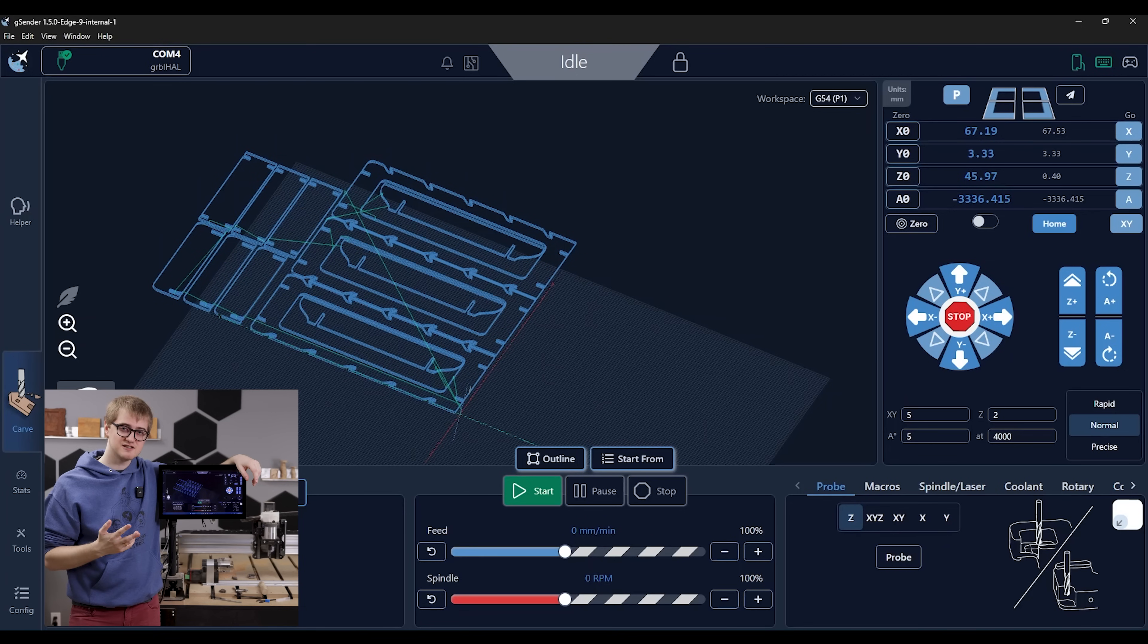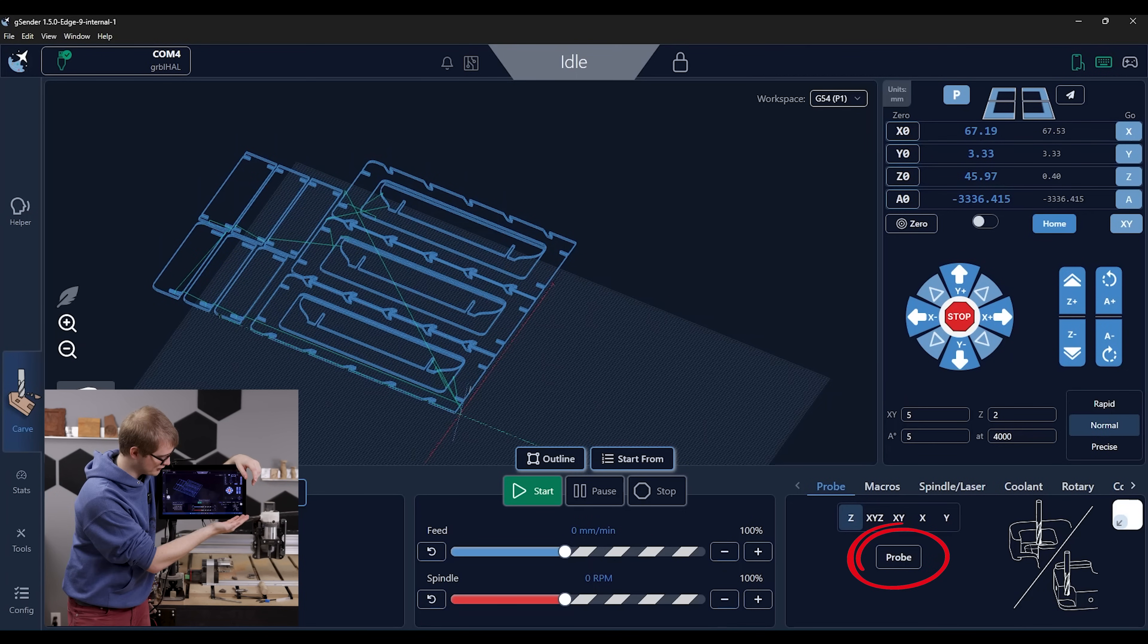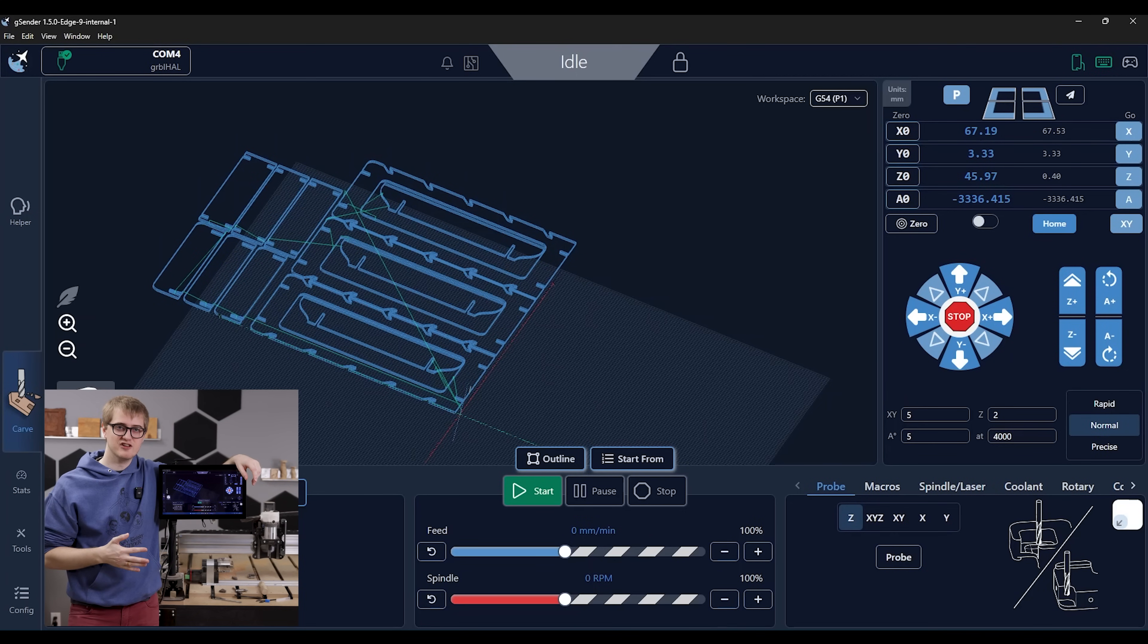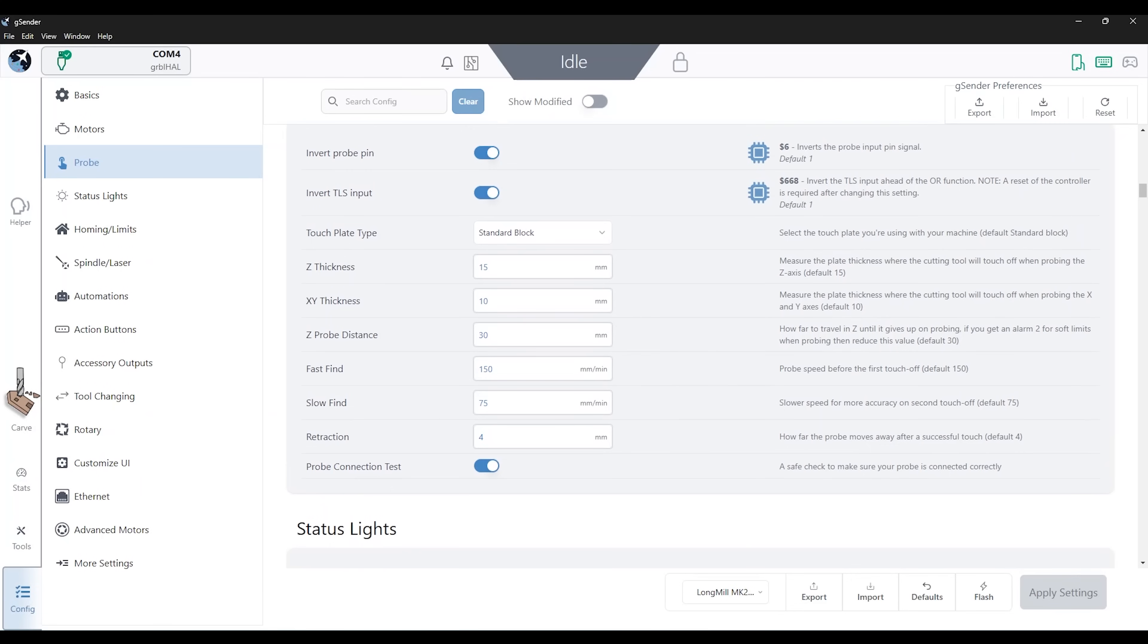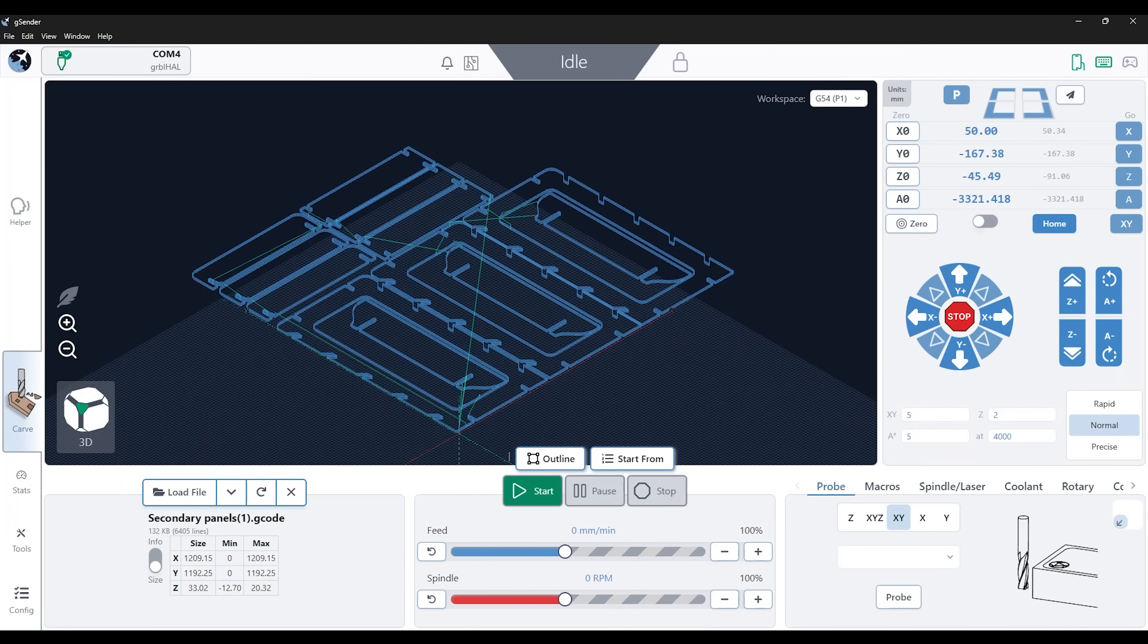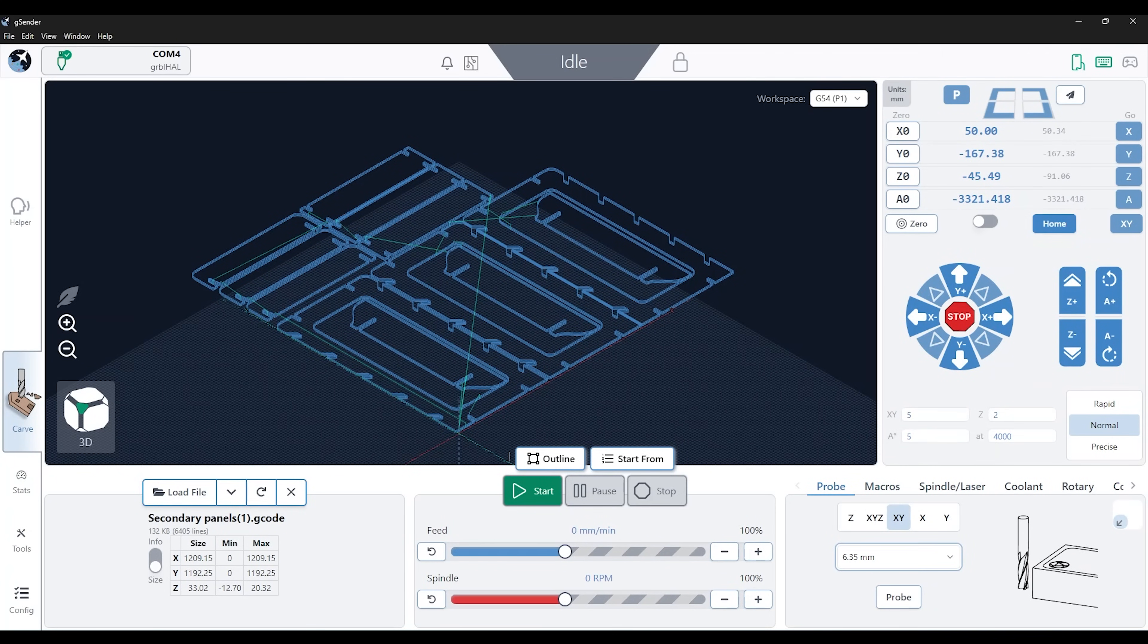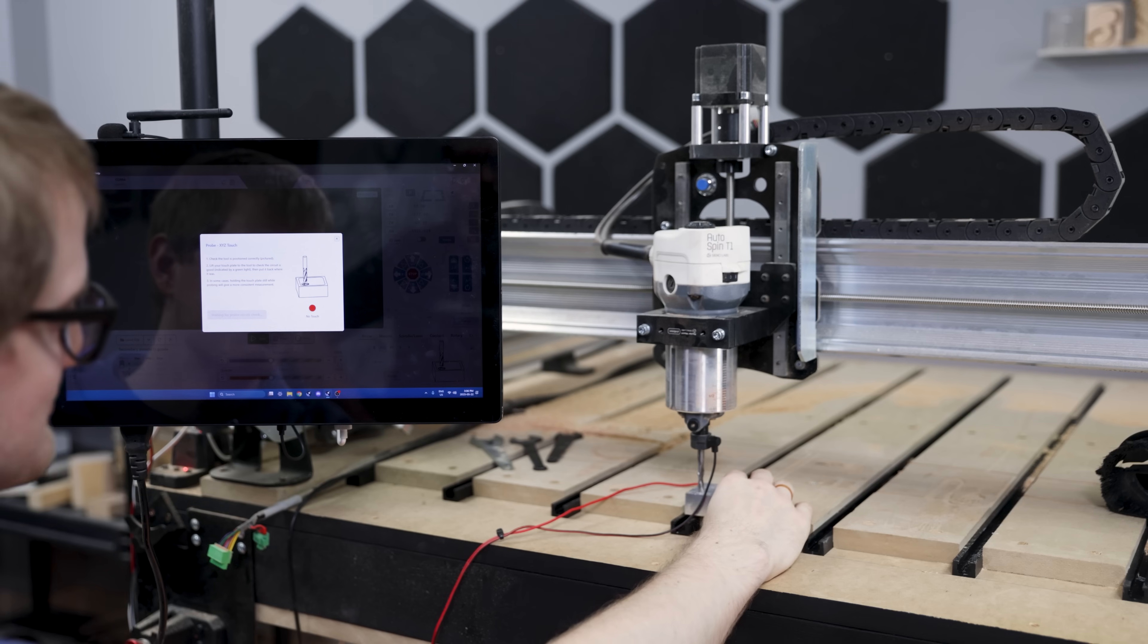The second feature to highlight is probing. So over here we've got a probing interface, and this actually supports all of the standard touch plates that you find on the market for probing in any direction that you need as well as even putting it on any corner of the material.